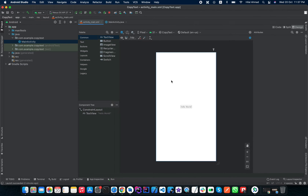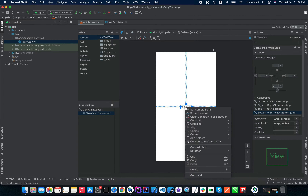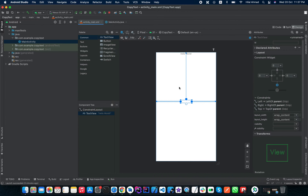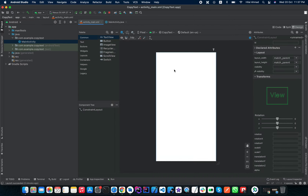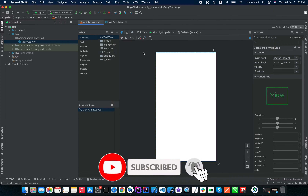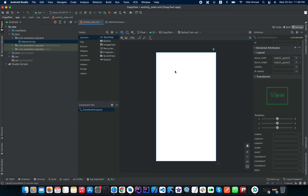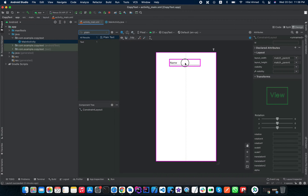First we need to make some changes in our main_activity.xml, so I will just delete this TextView from here. We need an EditText and a Button. We will put some text in our EditText and when we press the button, we will copy that text. To add an EditText, we will insert a plain text field.